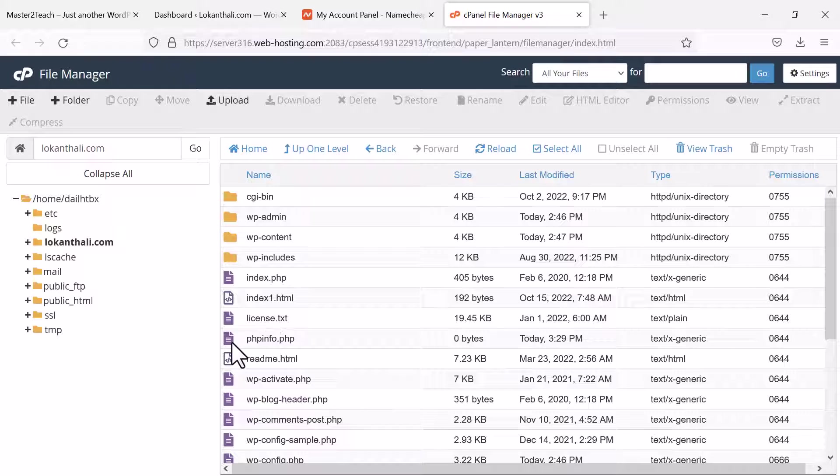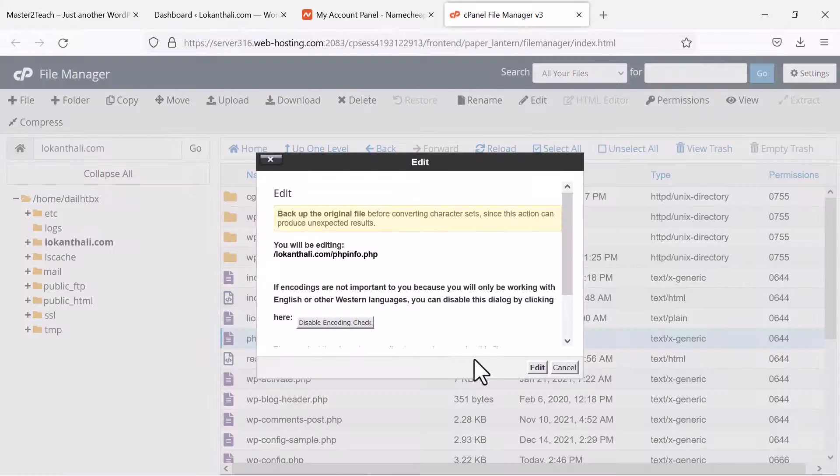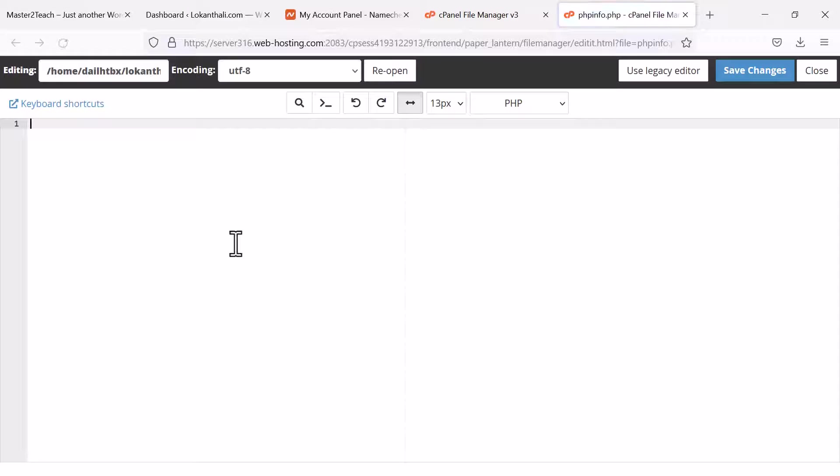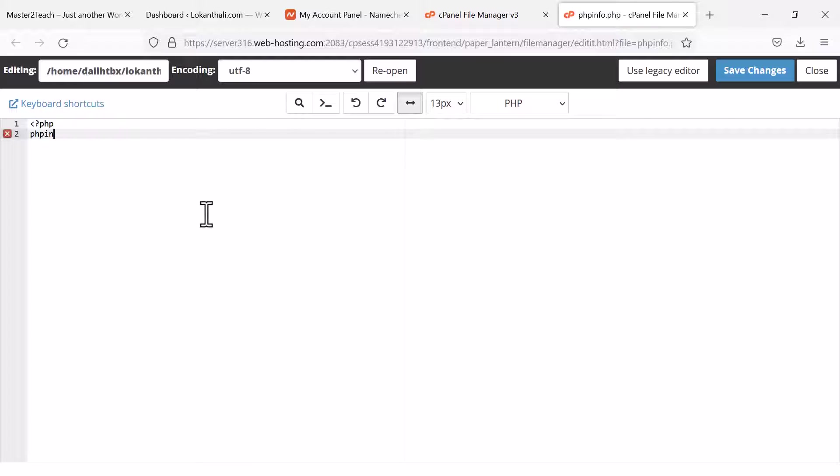Here it is. Select to edit it. Insert a simple PHP script on it. PHP open tag, PHP function, phpinfo and end the PHP tag.